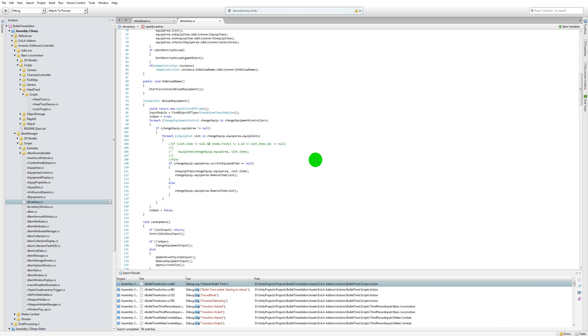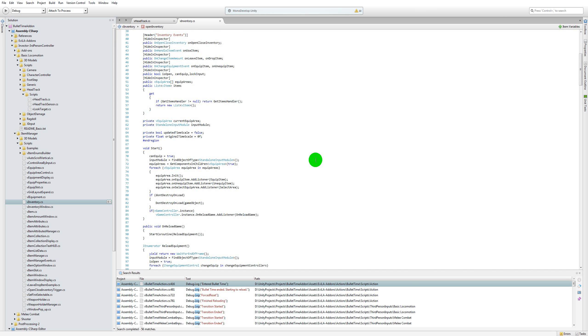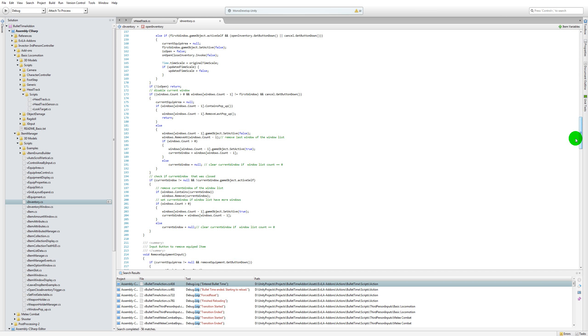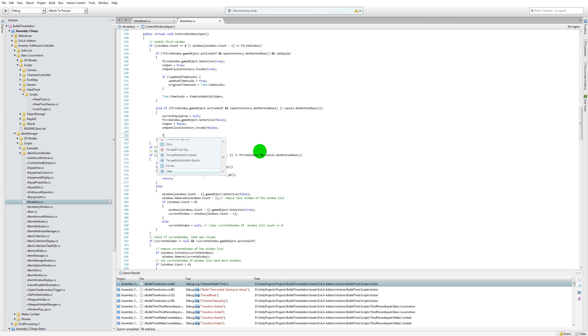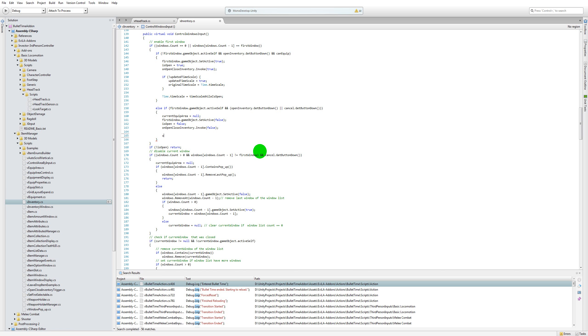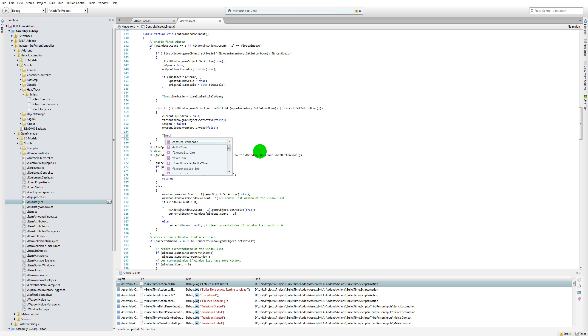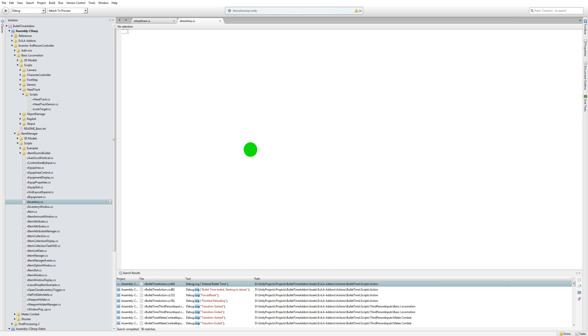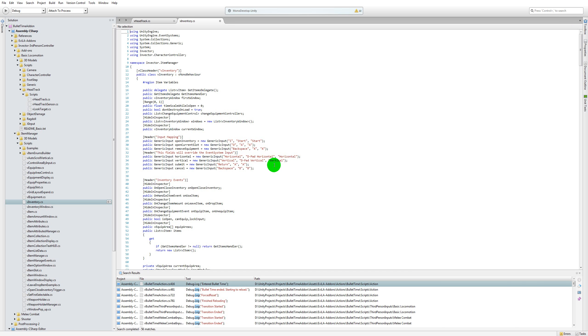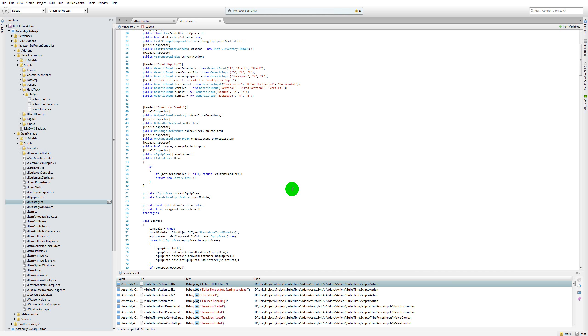Alright, so in the V inventory script, in at least in what you guys would have, the time scale is just hard coded to do something like Time.timescale equals one or something like that. That's not really going to cut it when you're going to have to work with the bullet time add-on, because once you access the inventory halfway through bullet time you need to make sure that you would